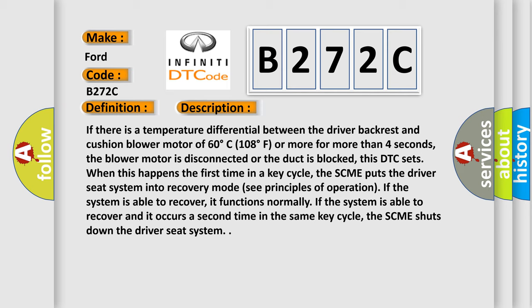The SCME puts the driver seat system into recovery mode. See principles of operation. If the system is able to recover, it functions normally. If the system is able to recover and it occurs a second time in the same key cycle, the SCME shuts down the driver seat system.